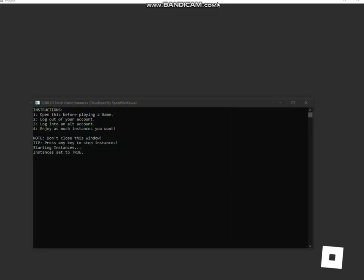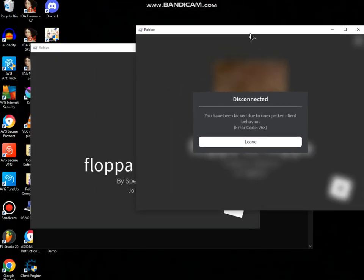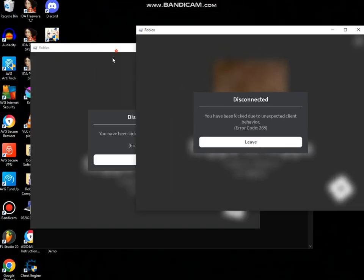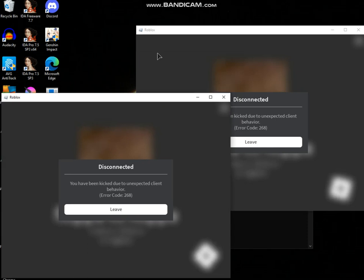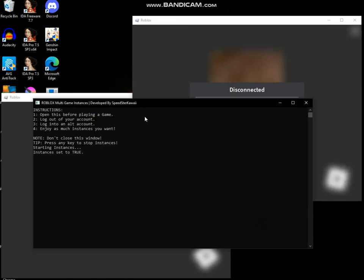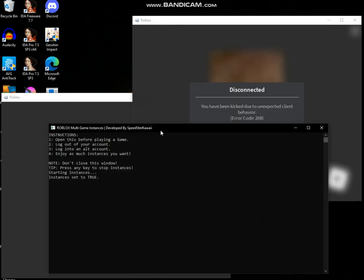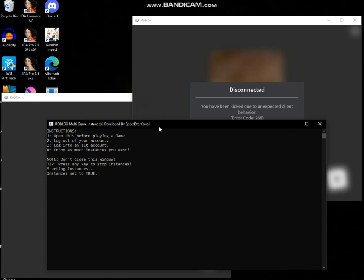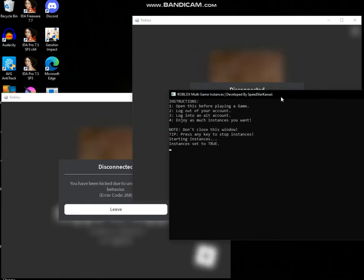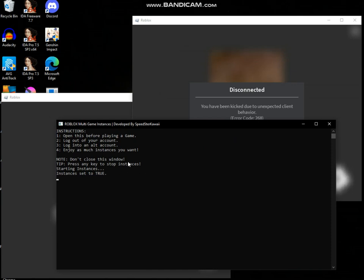As you can see, two windows have successfully been opened. It's gonna kick me out on both accounts, but that's okay. Now you can open as many as you want, but only if your CPU supports it. My CPU is right now at about 50%, so if I open like one more, it would probably go to 80% or something.